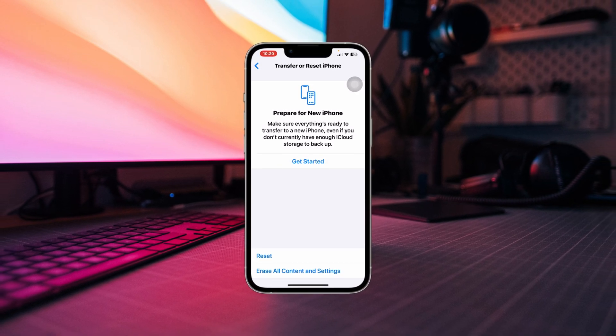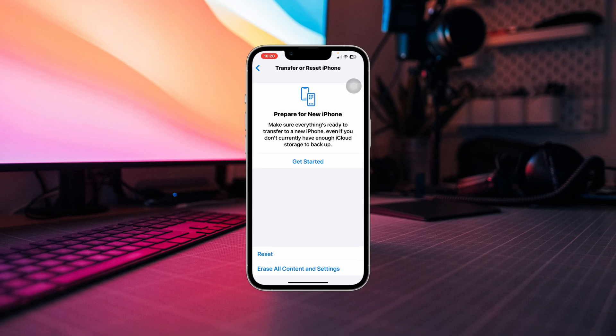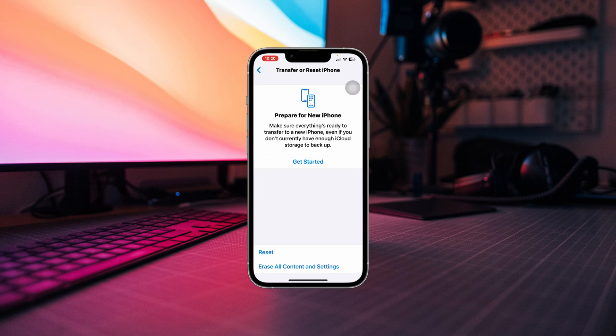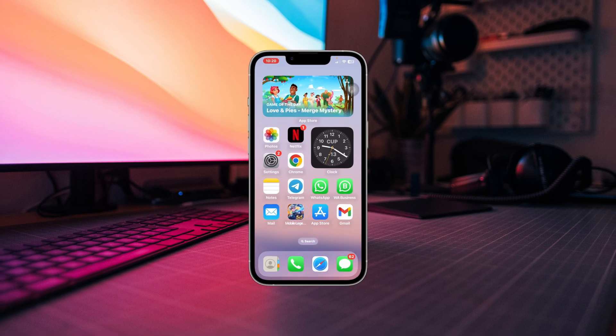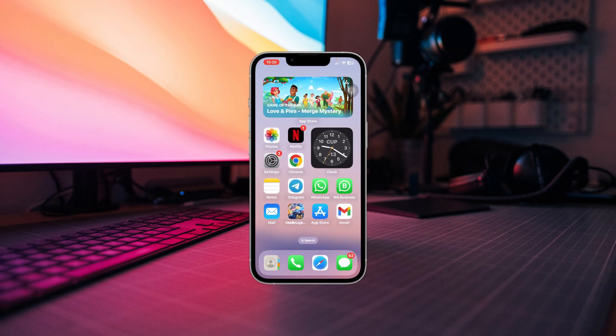Now if none of these steps works, that could be a hardware issue. In that case, it's recommended to contact Apple Support or visit an Apple Store for further assistance. Thanks for watching.